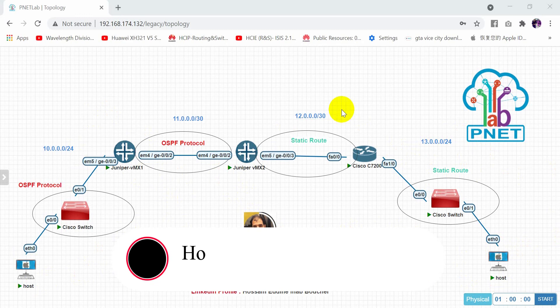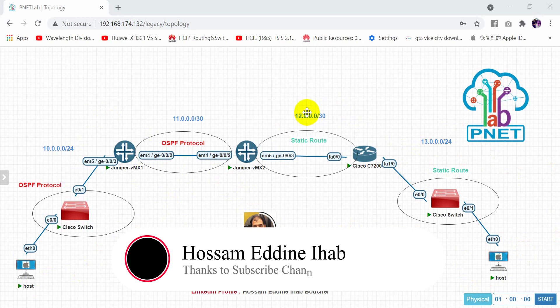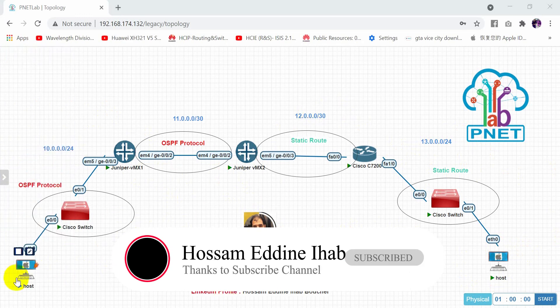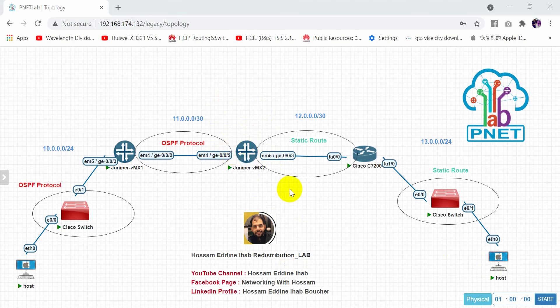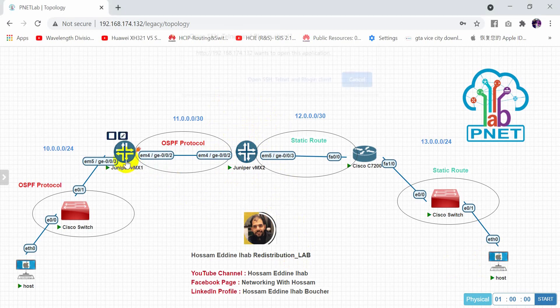We will configure the interfaces to make reachability between this host and that host. We will do the redistribution on the second router because it is configured with two protocols: OSPF and static route. So let's start to configure the IPs, beginning with the Juniper router.